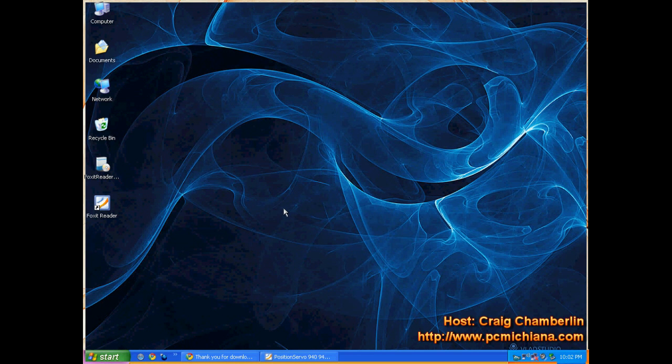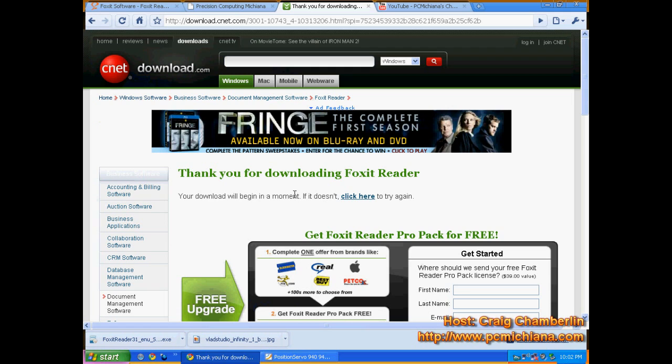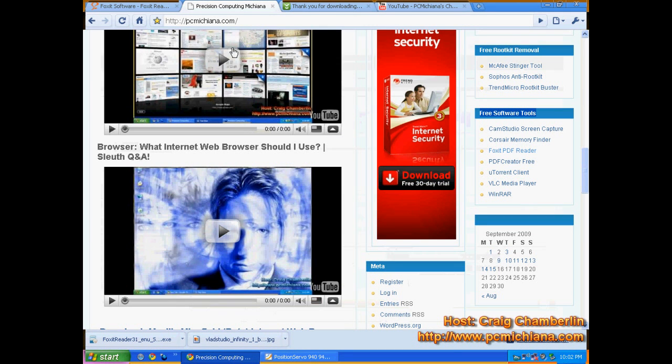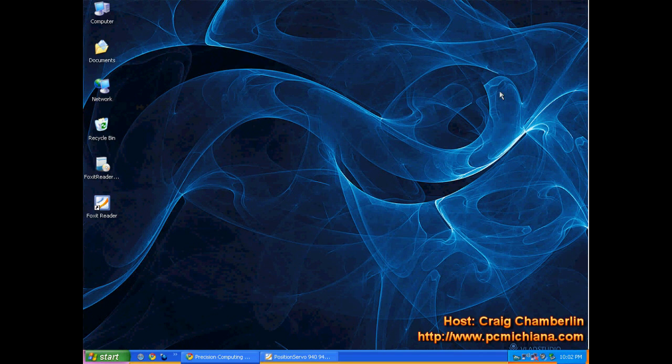Now remember, Foxit Reader is available at my website, bottom right-hand corner. Don't forget to leave comments, reviews, and ratings. I hope you enjoyed this video and that it helped you out. Thanks for stopping by.